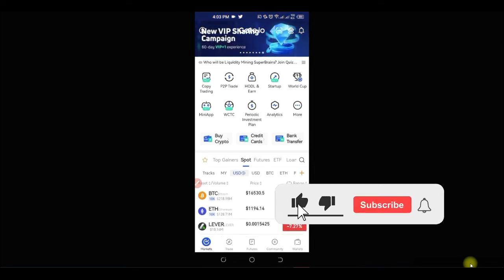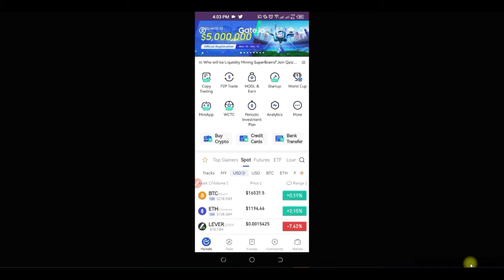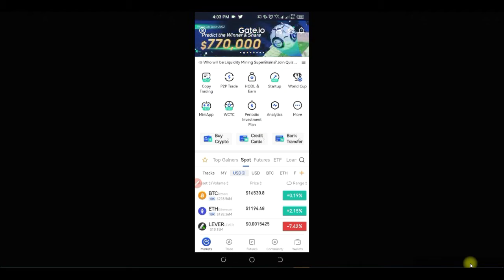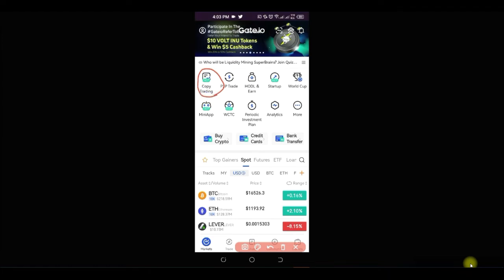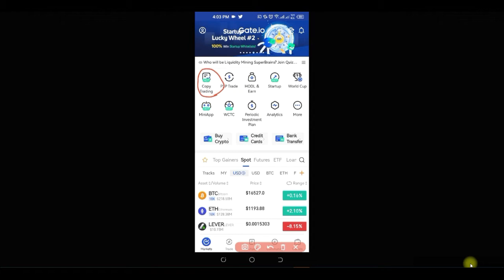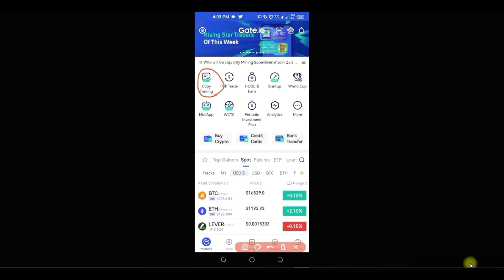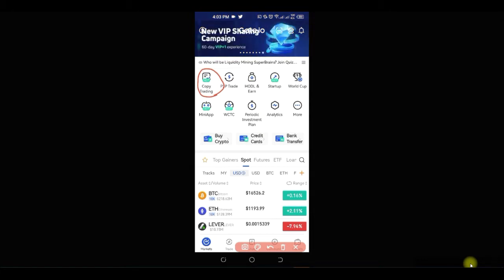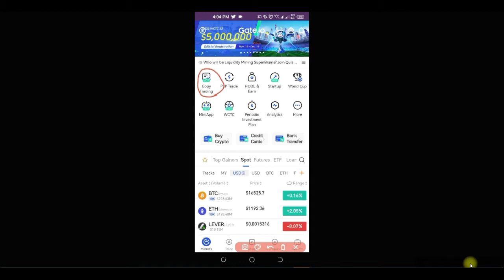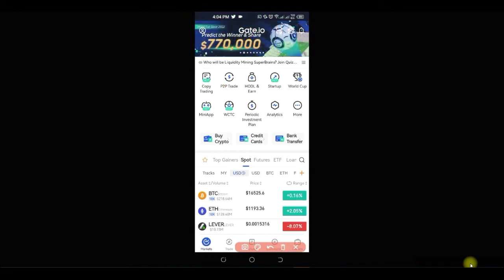Copy trading is becoming very interesting in the crypto space right now. Knowing the right trader to copy and the right platform matters a lot. In this video tutorial, I'm going to walk you step by step on how to copy professional traders on the Gate.io exchange. You can copy a trader with as little as 10 USDT and start making returns on a daily basis passively, without doing anything related to trading. Copy trading here is based on futures — if you don't know how to trade futures or are still learning, you can copy traders from Gate.io.